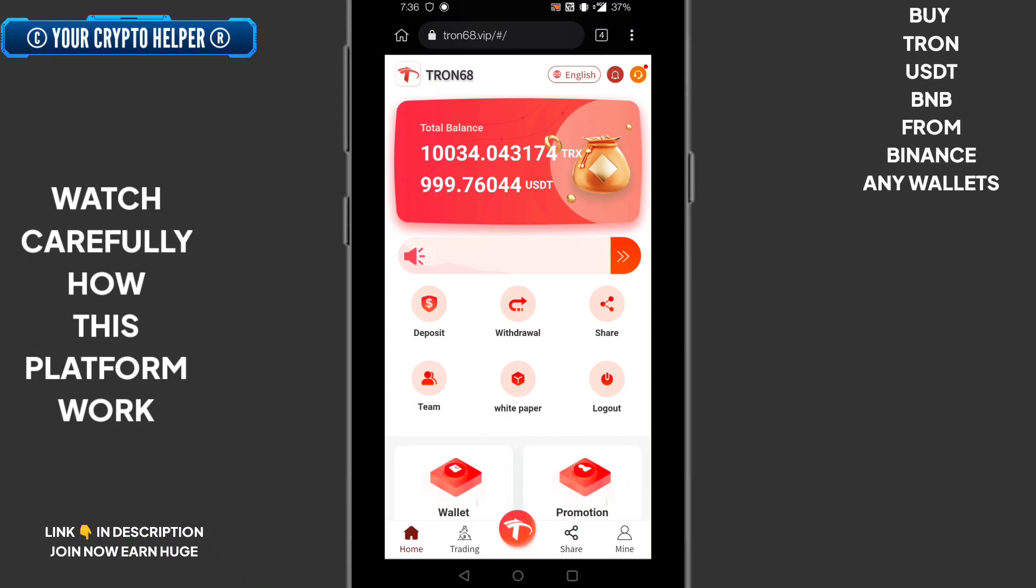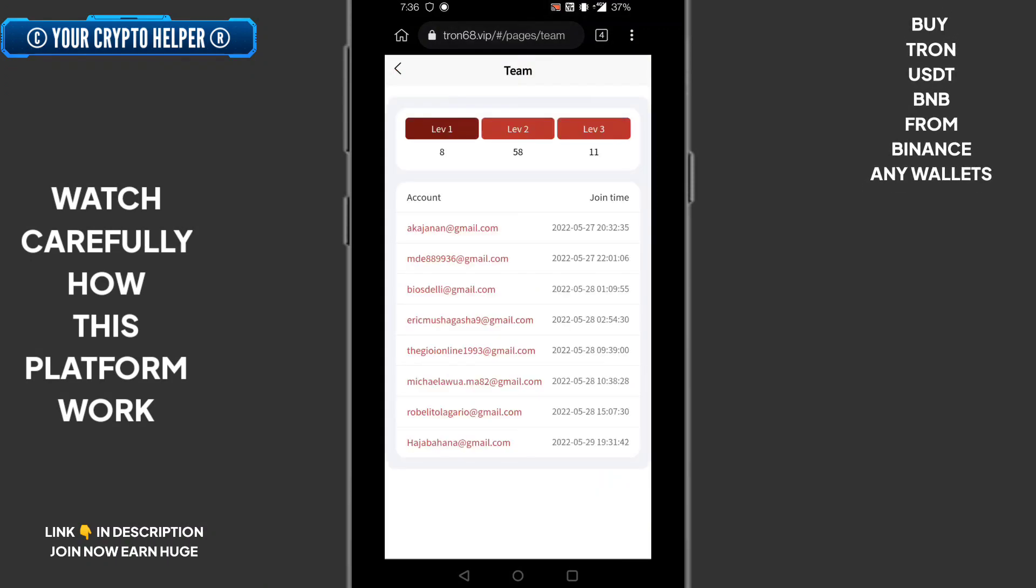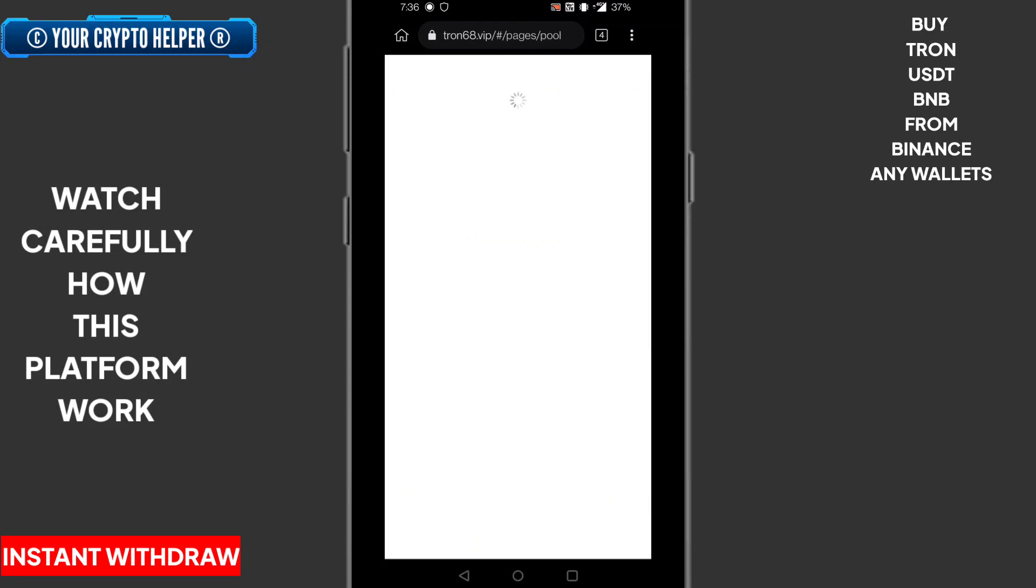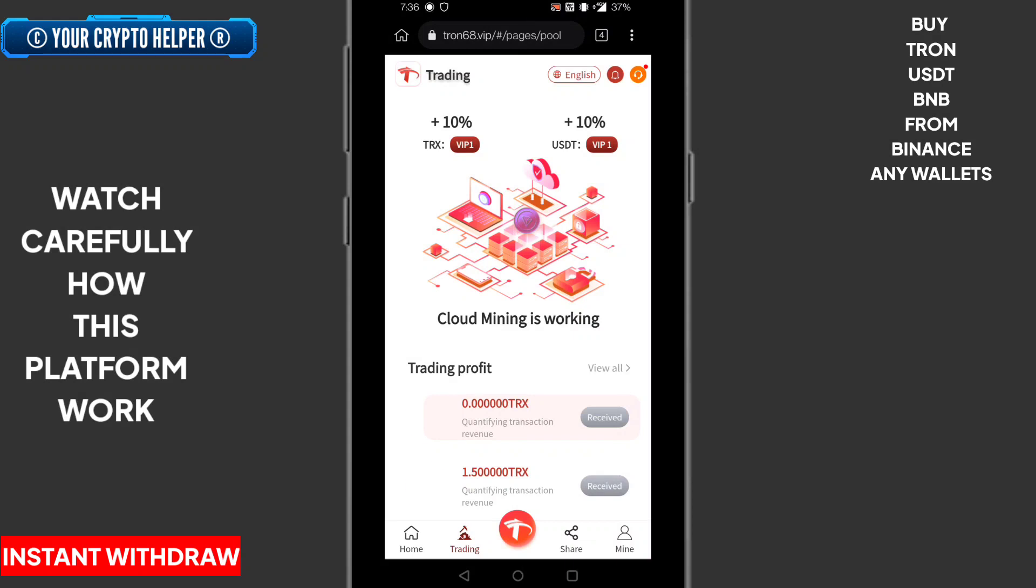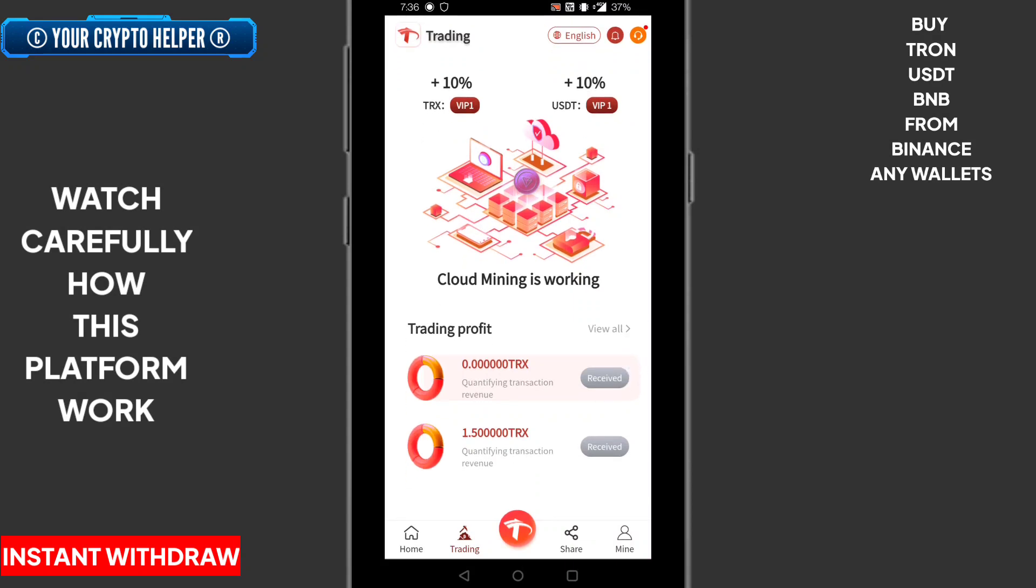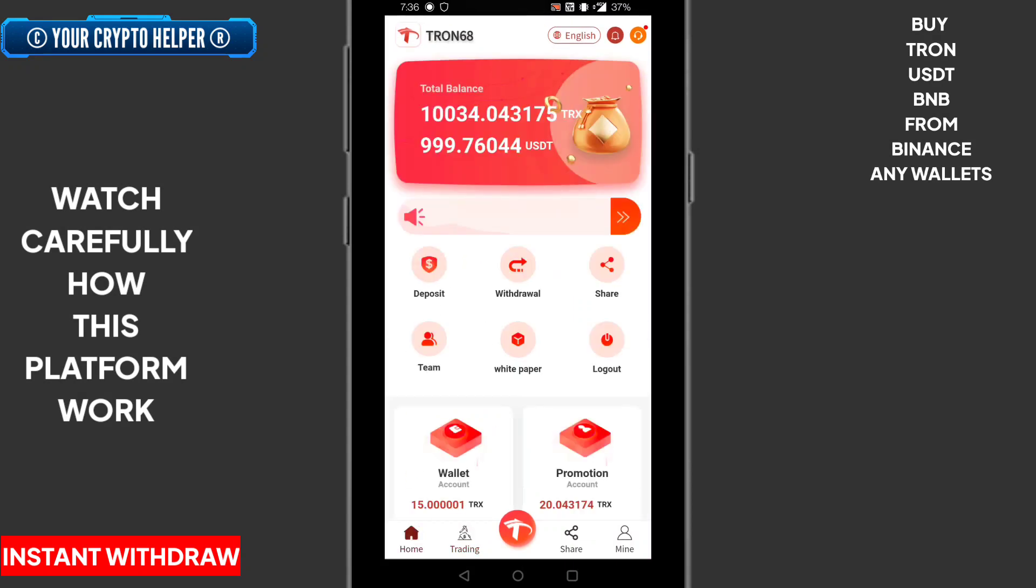Here you can track your team. Here is the sharing button. You can invite your friends and family as well to this platform, you can earn more commission from it. Here is the trading button. You can see 10 percent cloud mining is working on TRX and USDT as well.